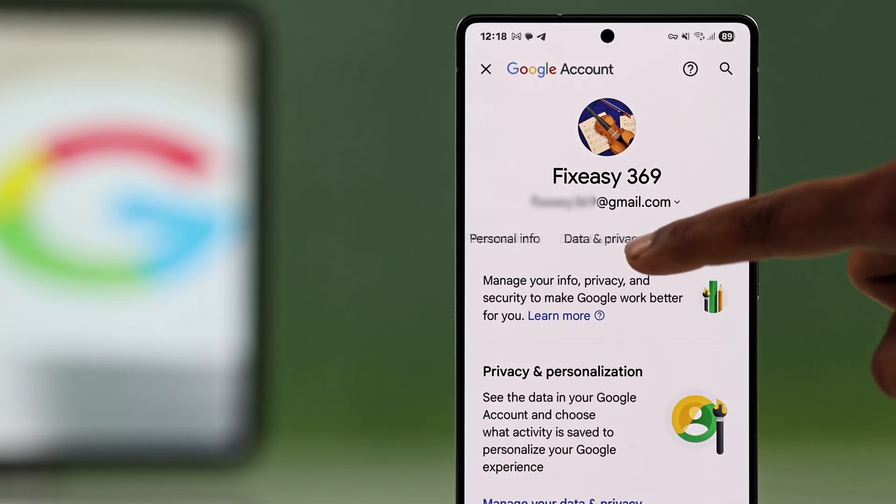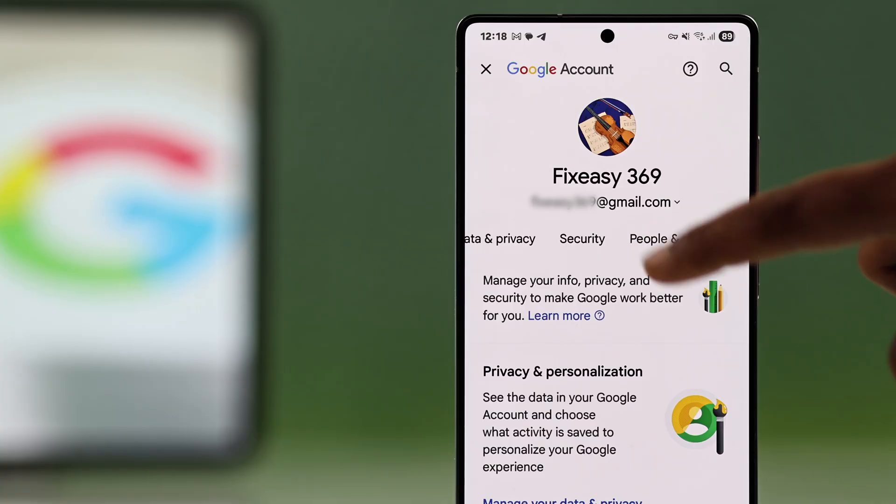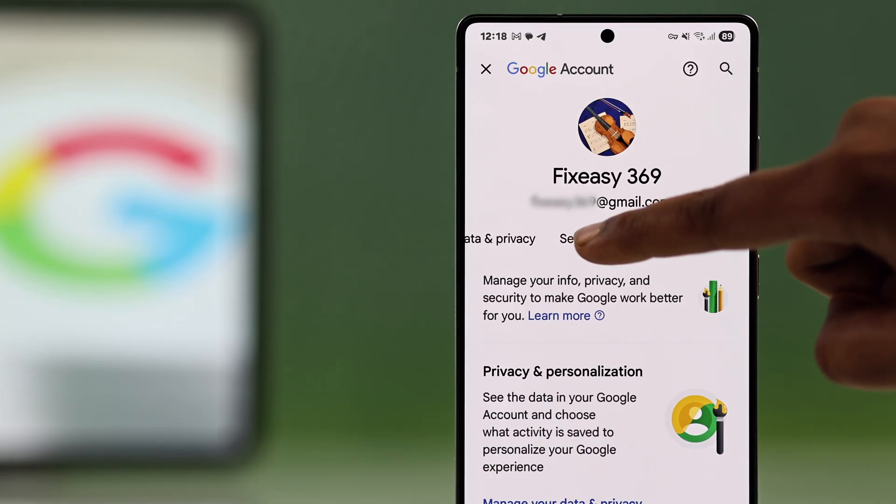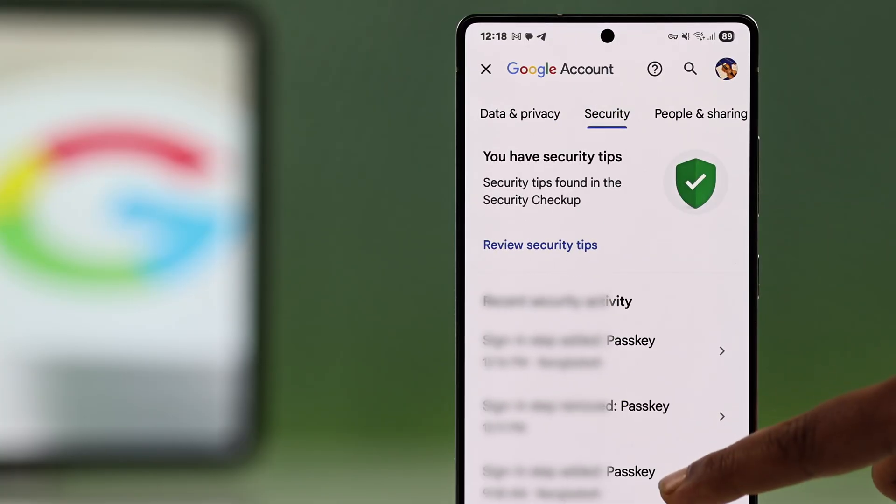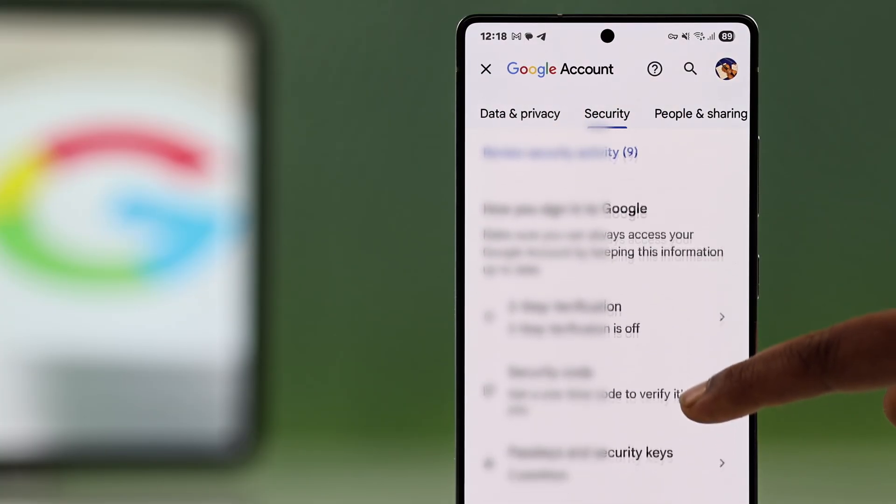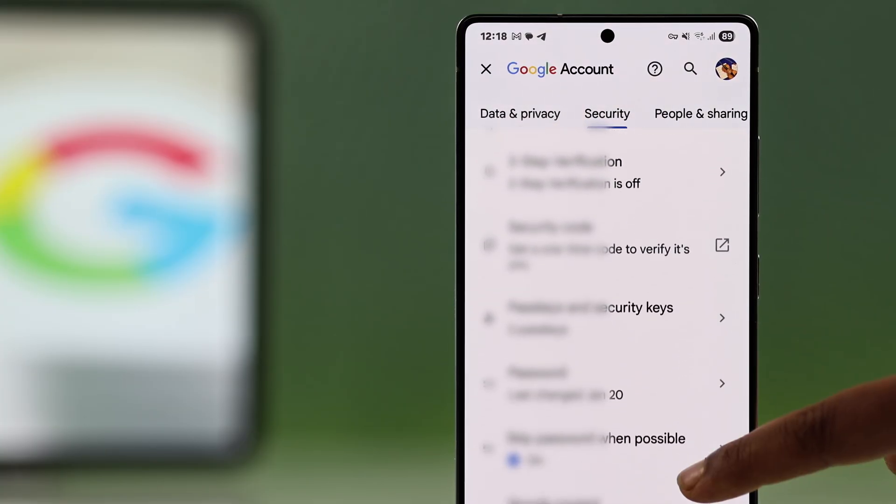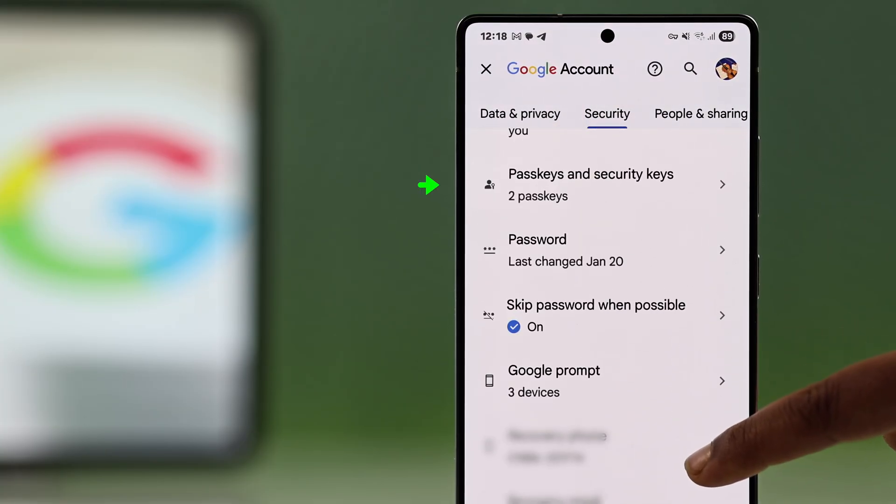Once you're in, swipe over to your security tab. Now scroll down until you see passkeys and security keys option.